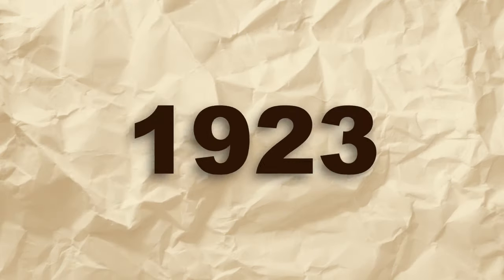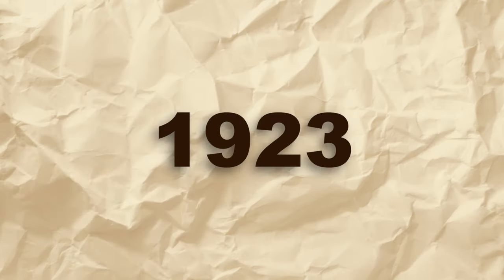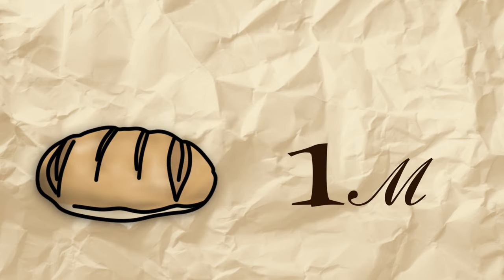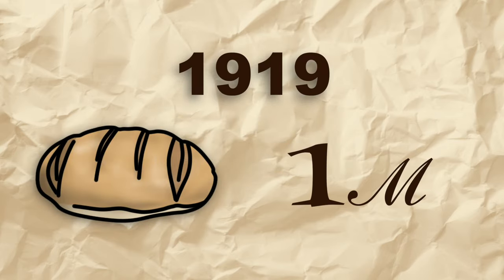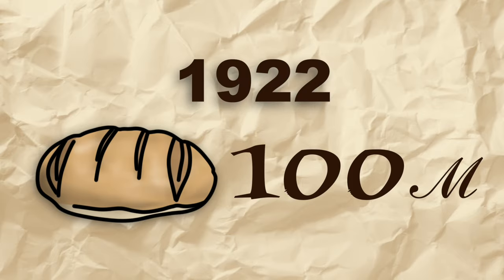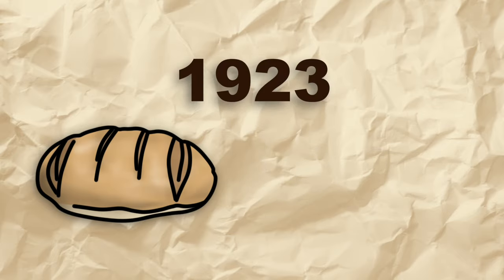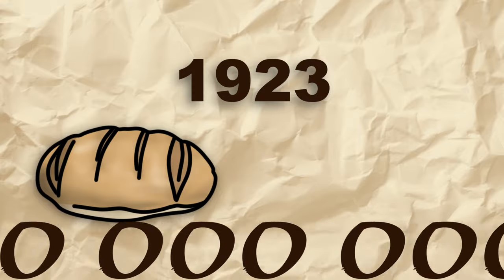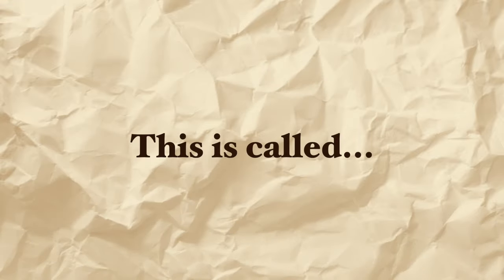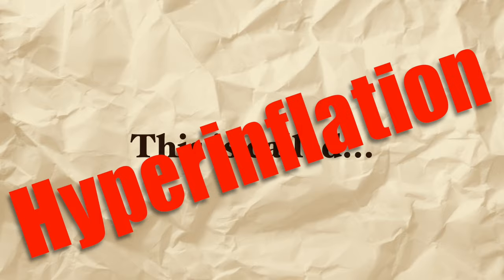By 1923 prices are huge. A loaf of bread which would have cost one mark in 1919 costs 100 marks in 1922 and by 1923 costs 200 billion marks. This extreme form of inflation is known as hyperinflation.